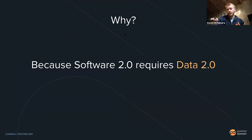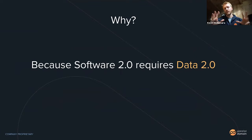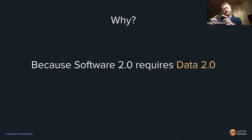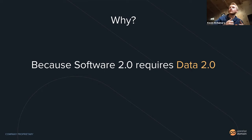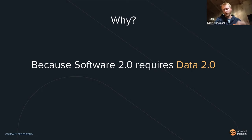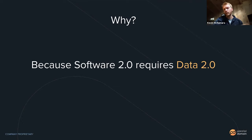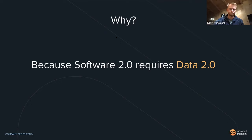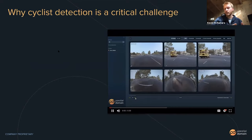Software 2.0 requires Data 2.0. Software 2.0 refers to this new paradigm of software development based on deep learning and machine learning. What we want to do at Parallel Domain is bring in Data 2.0 — data generated through software. We're taking a real-world problem of data collection and labeling and solving it with a software solution.